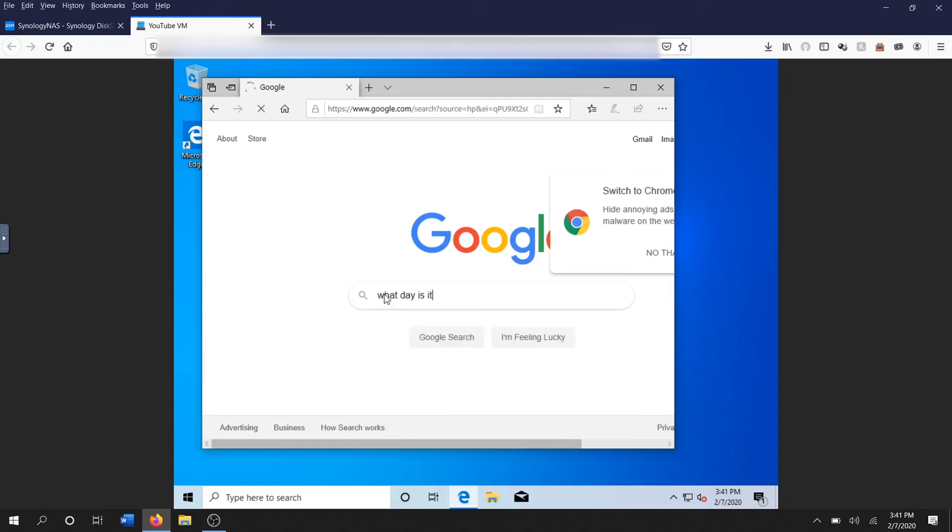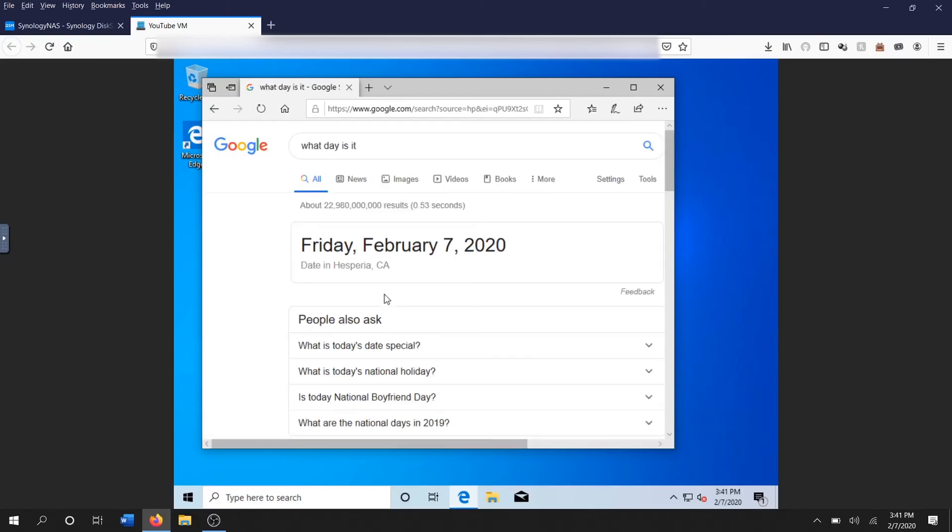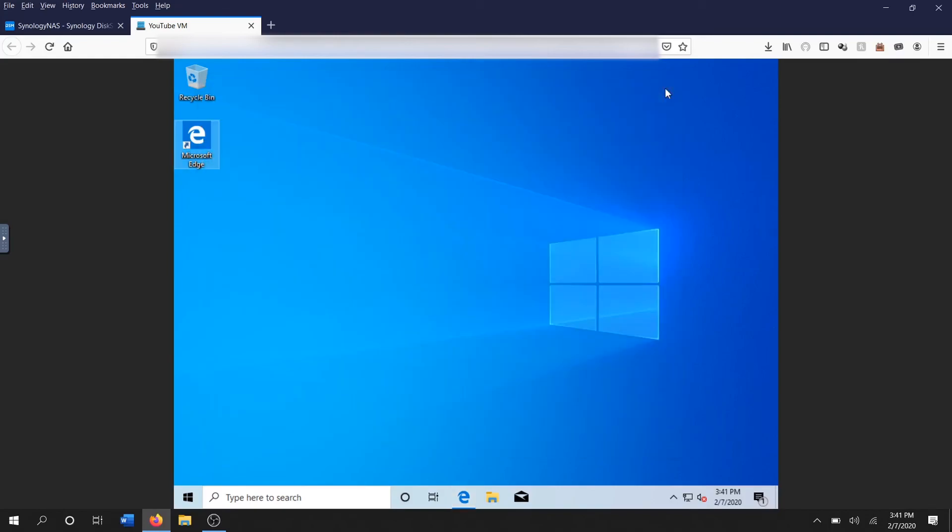And it should give us a response. Yep, Friday, February 7th, 2020, and as you can see I'm in Hesperia, California. Yep, that is all correct, we have internet access.